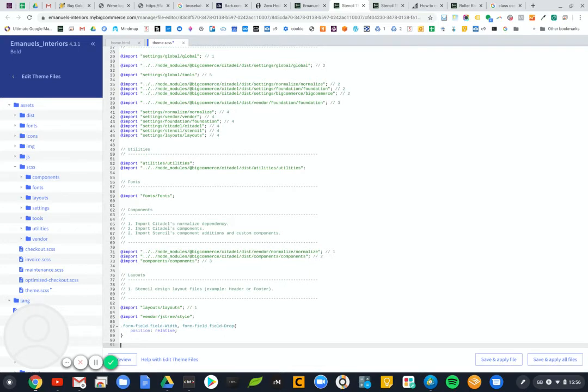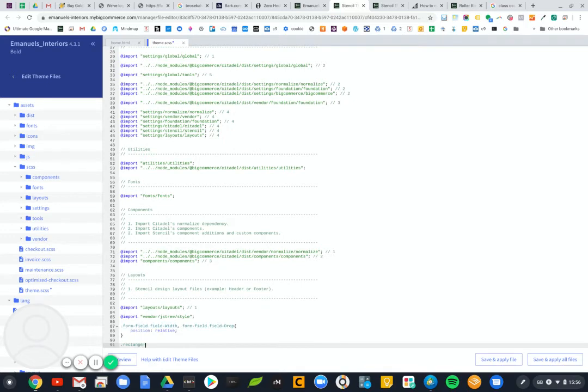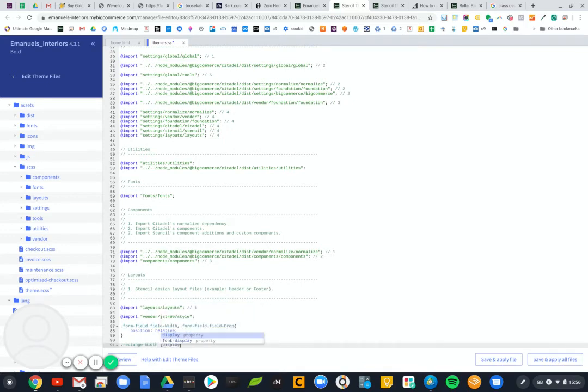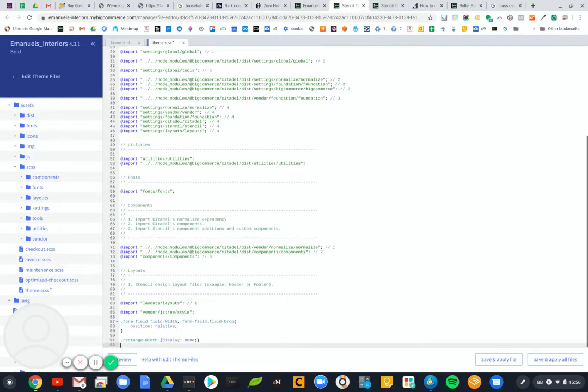So let's have a go. So if we just say in this instance that dot rectangle width is display none, and then close that one. And let's also say dot rectangle depth is exactly the same.